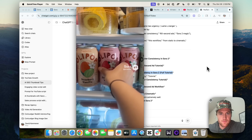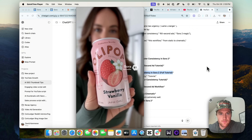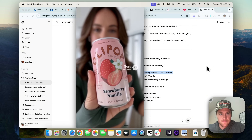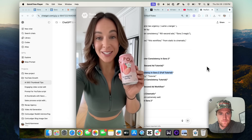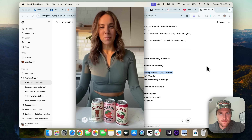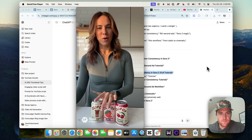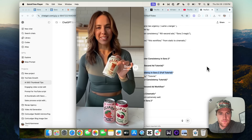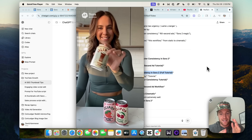Then I found Olipop. It's a prebiotic soda with only 2 to 5 grams of sugar and 9 grams of fiber, and it actually supports your digestive health. Now 3 p.m. is my favorite part of the day. 12 flavors, all delicious. This is my new afternoon ritual.